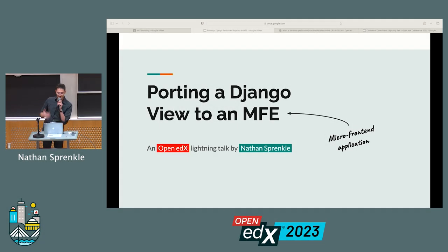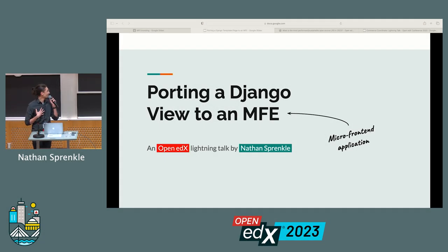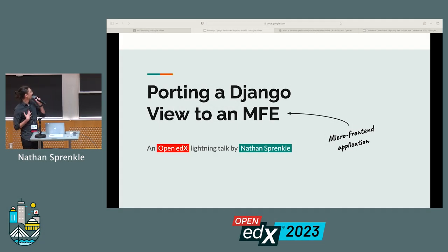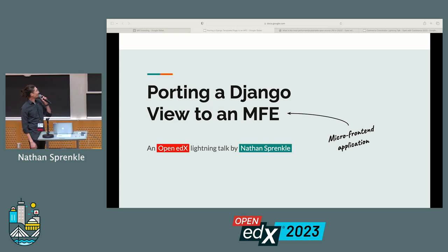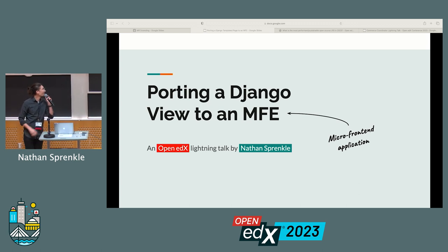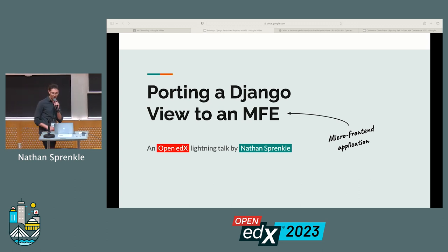Thank you, Dave. My name is Nathan. I am a senior engineer from edX, and I'm talking about porting a Django view to an MFE, which is a micro frontend application.